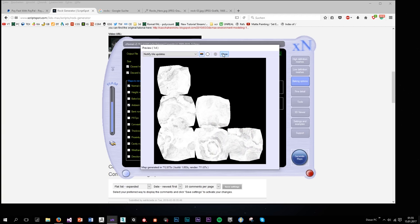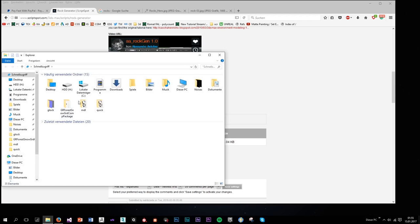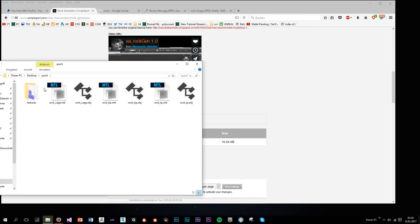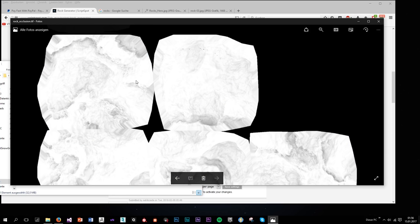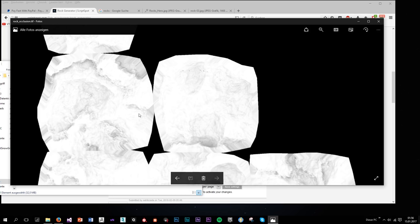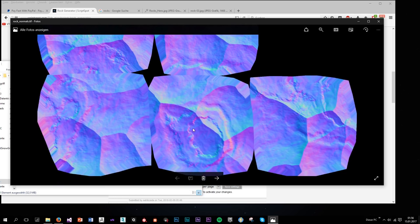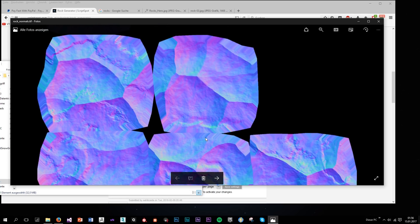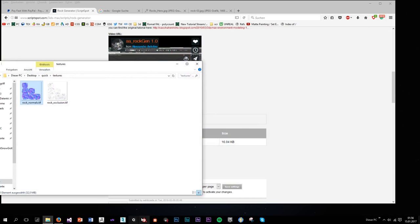The baking is done, we can close XNormal. In our folder we have the normal map and the ambient occlusion. The ambient occlusion stores the shadow information and the normal map stores the information from the high poly. We're also going to get a curvature map, which stores the curvature information. These are the three maps we're going to use.